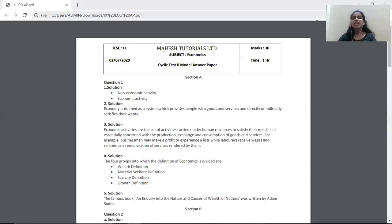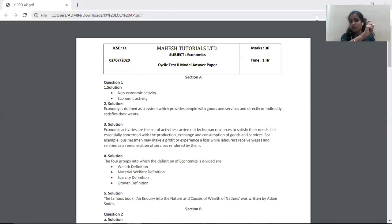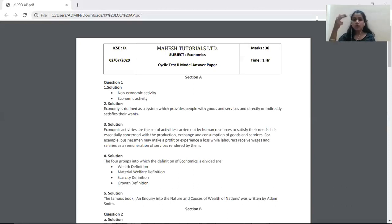Now let's start solving the paper. When you first start solving, write section A on top, mention the section, then write the question number and sub-question. The first question is: classify the following activities as to whether they are economic or non-economic. You have two activities given — washing your car, and selling of newspapers by a student.